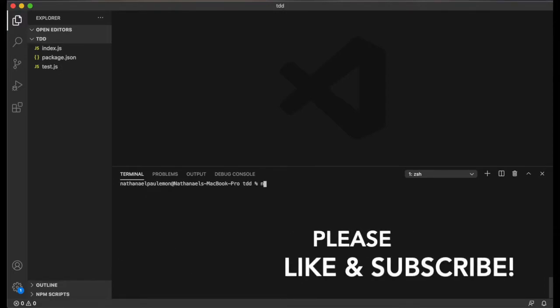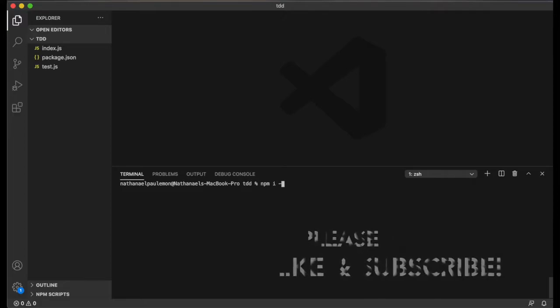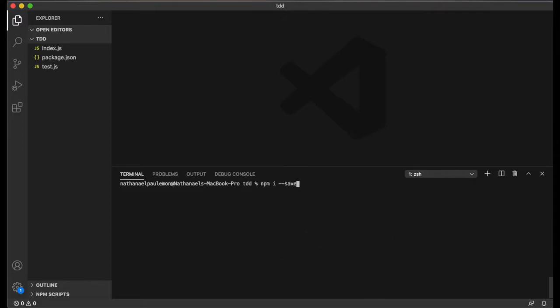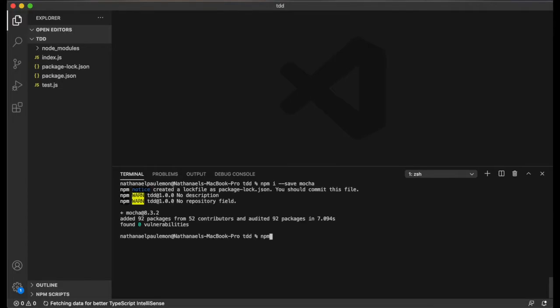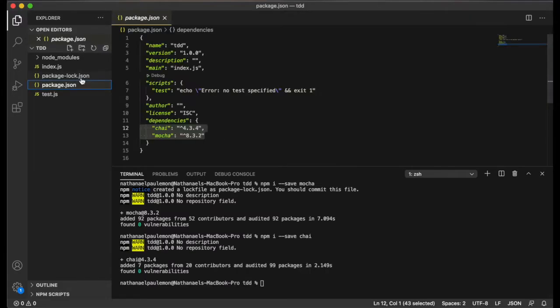And then next we are going to install the dependencies we need. First we're going to install Mocha. And we're going to also install chai. And our dependencies are listed in our package.json file. All right, let's start coding.